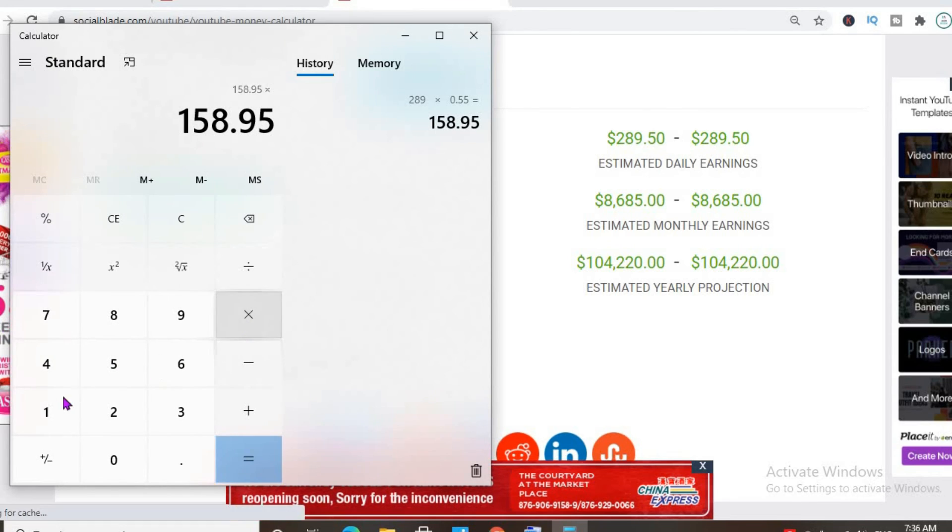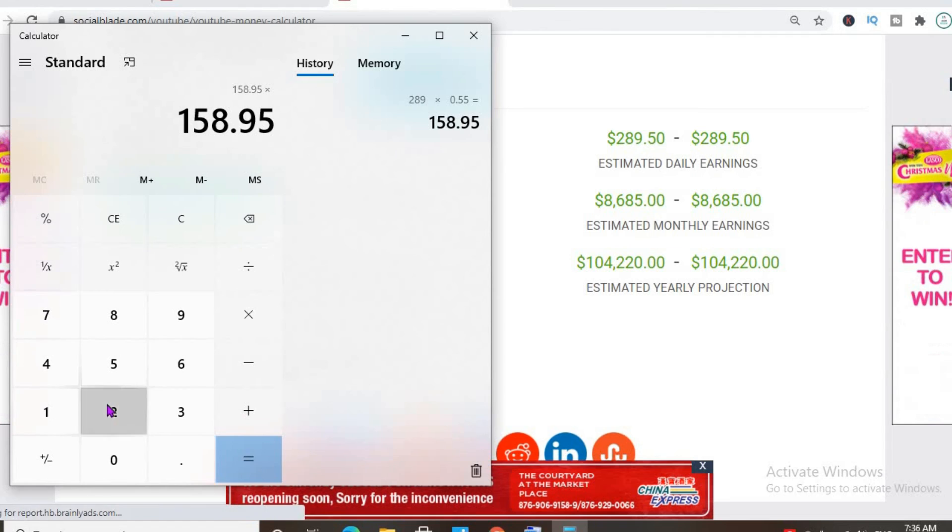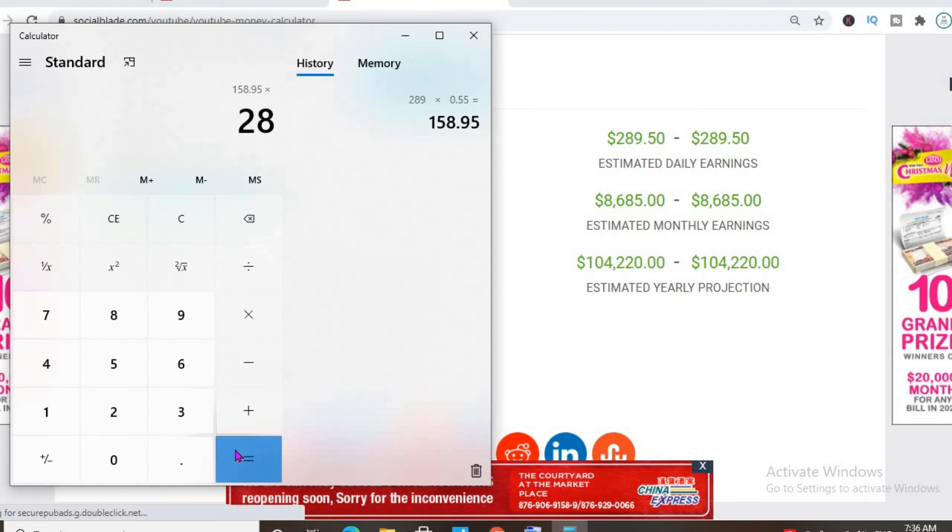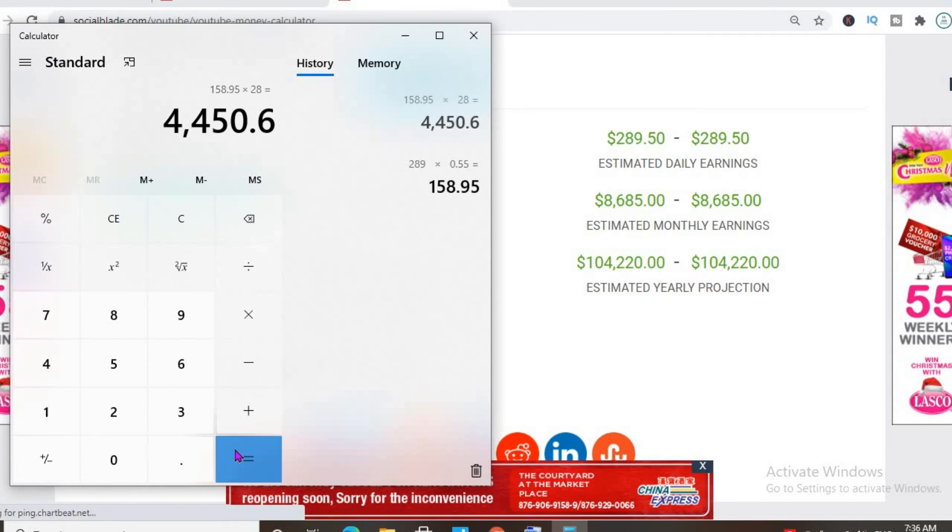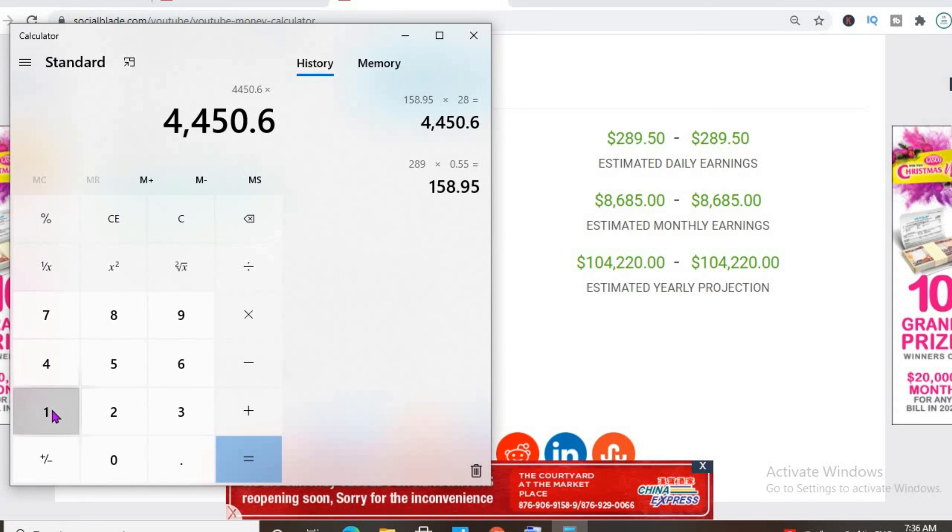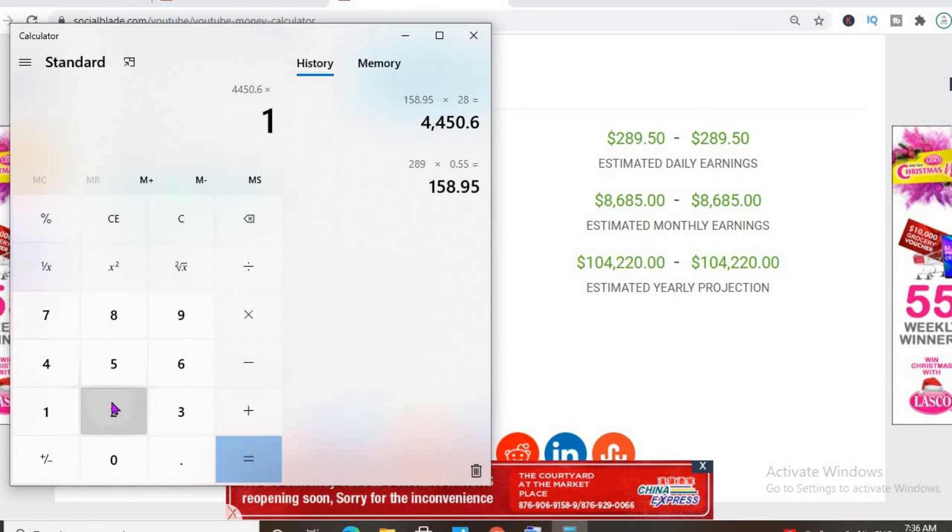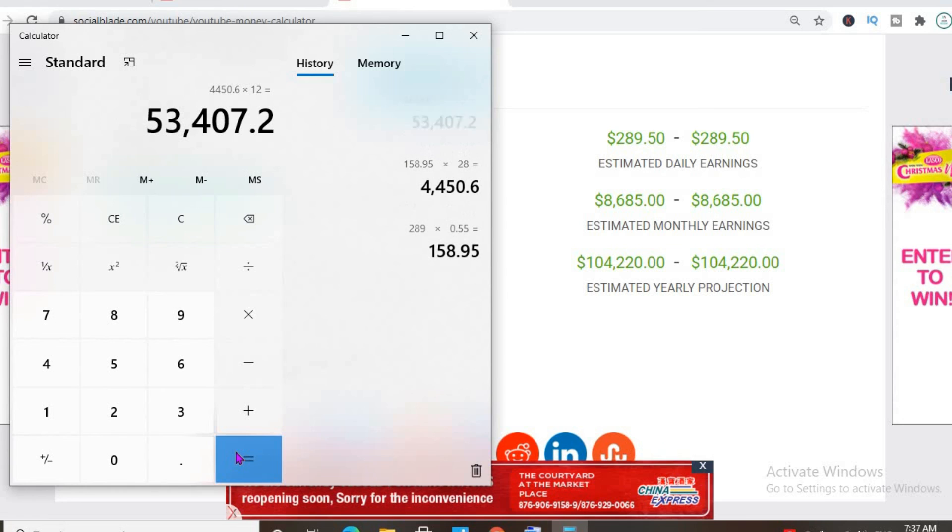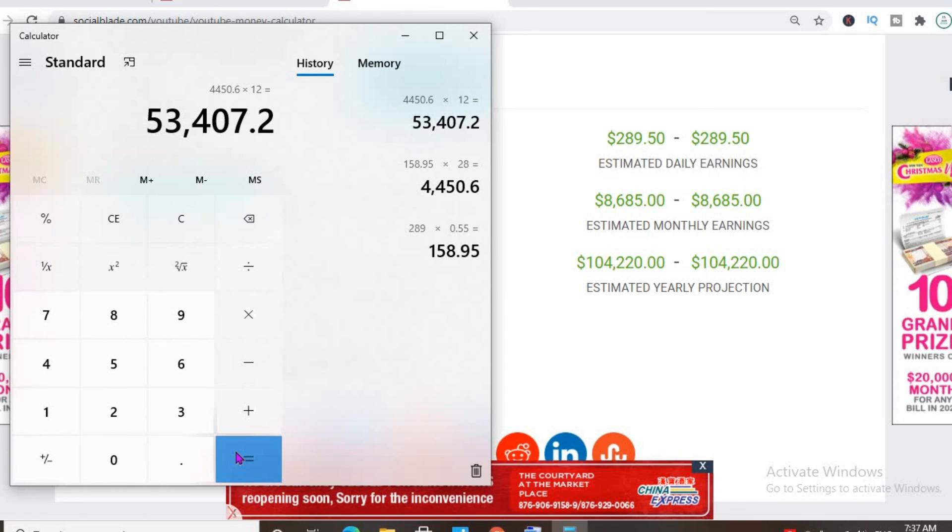And for the month he'll be earning $4,450, and for the year $53,407.